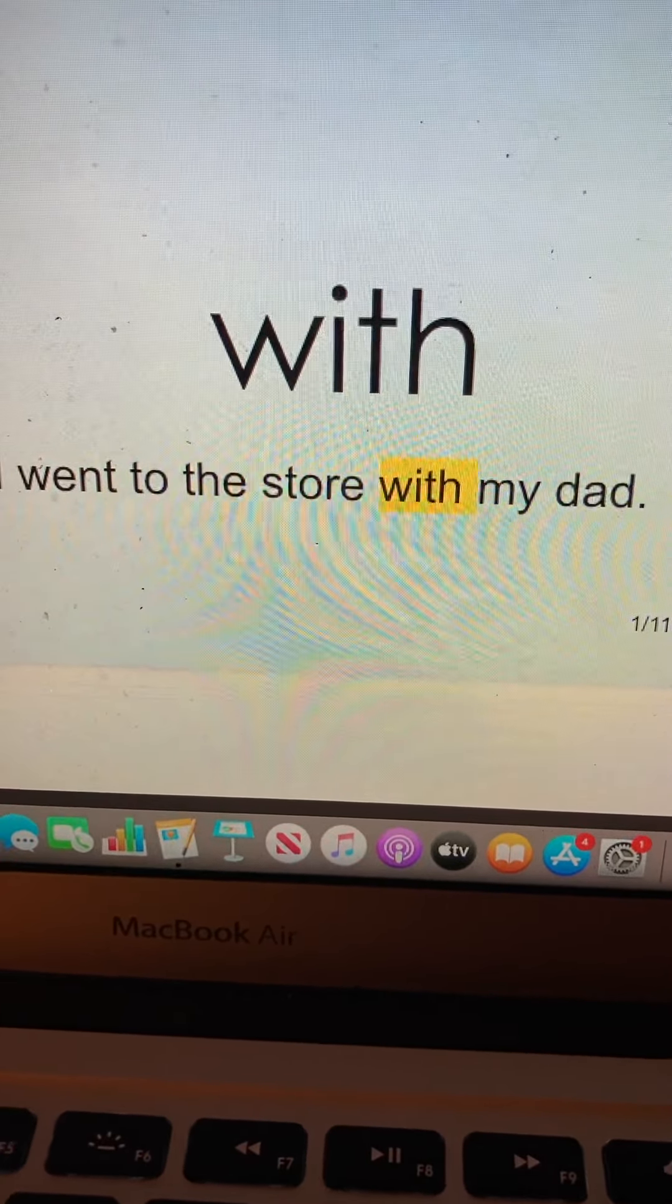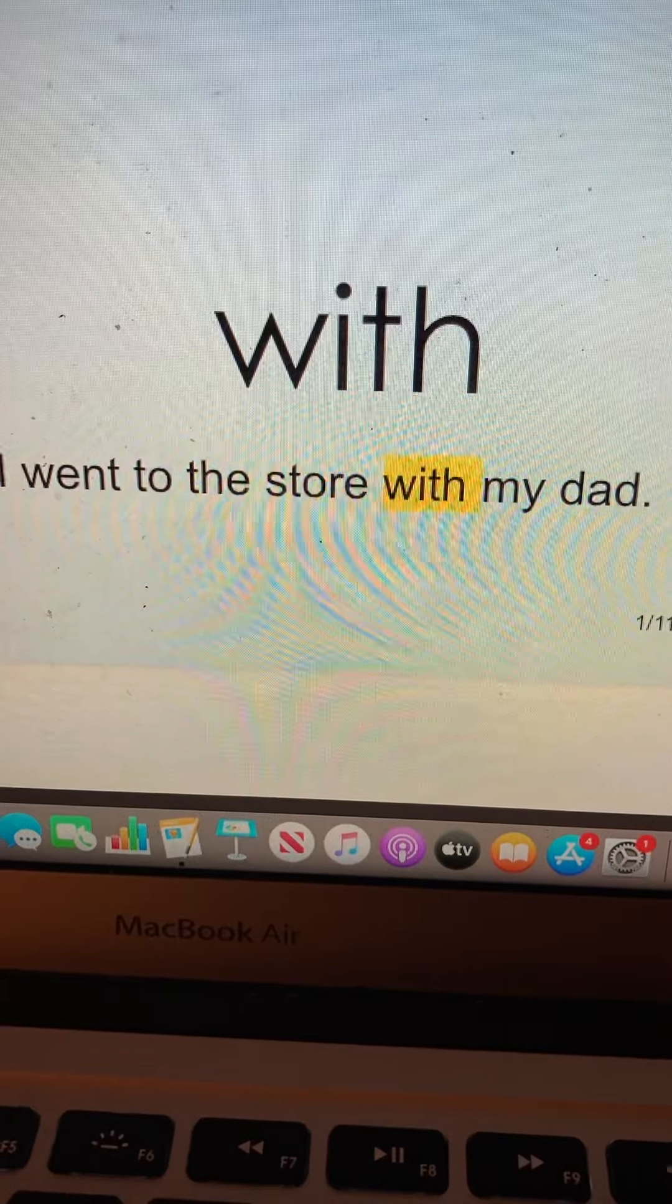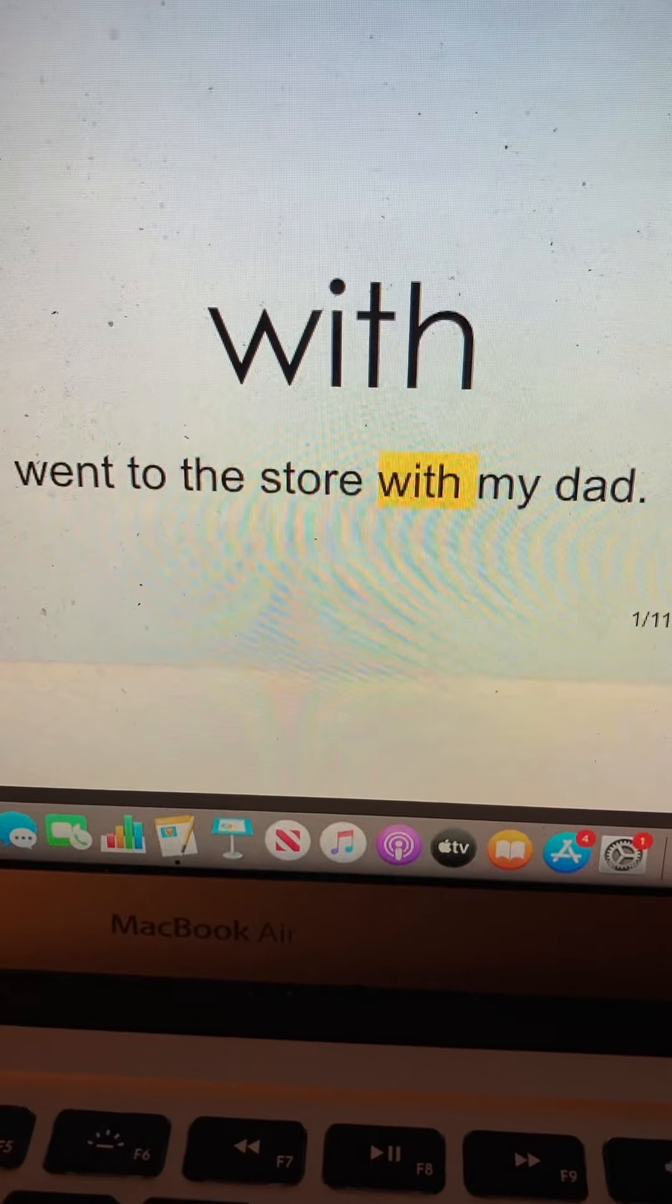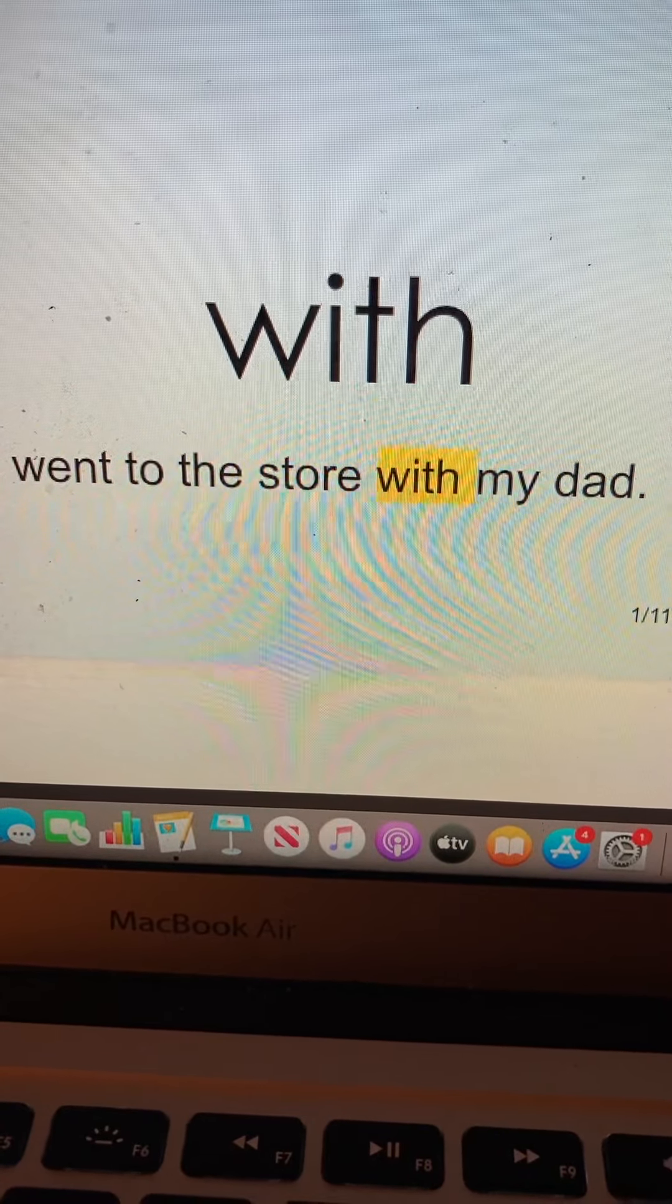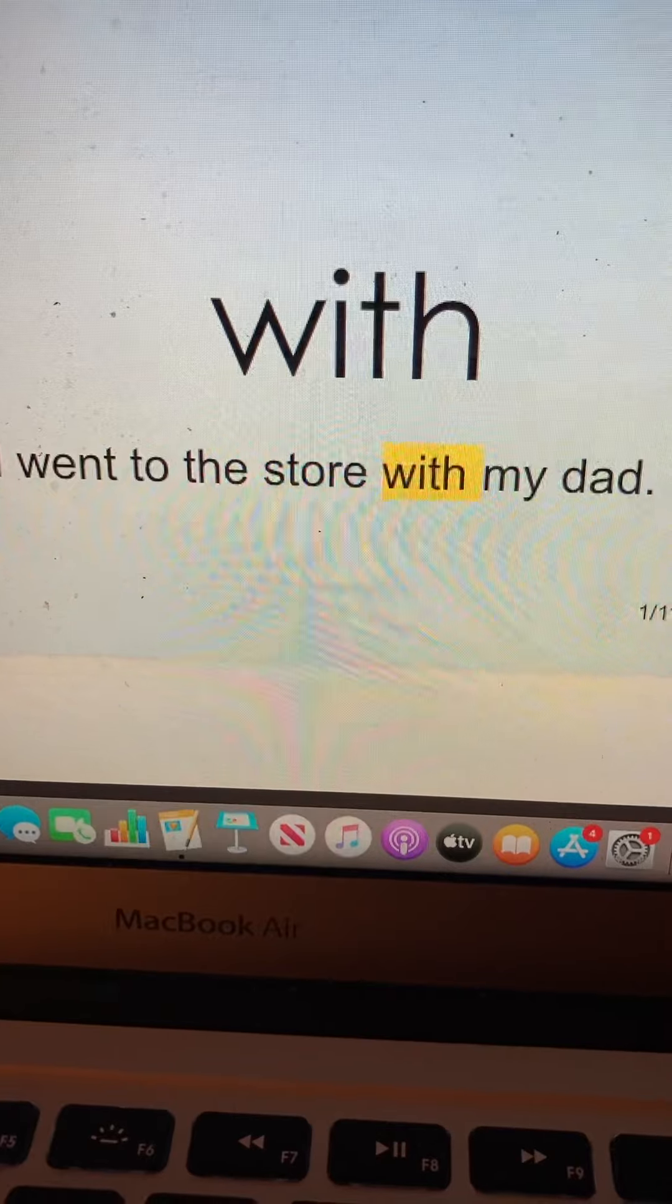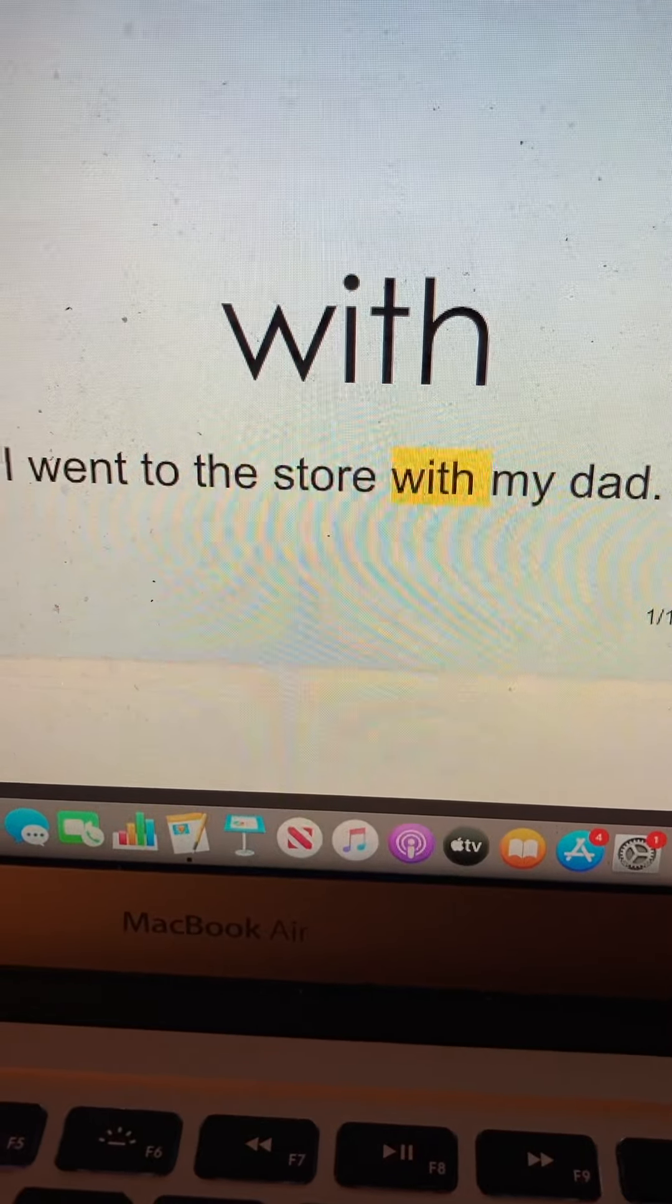With. W-I-T-H. With. Okay, now you say and spell the word.